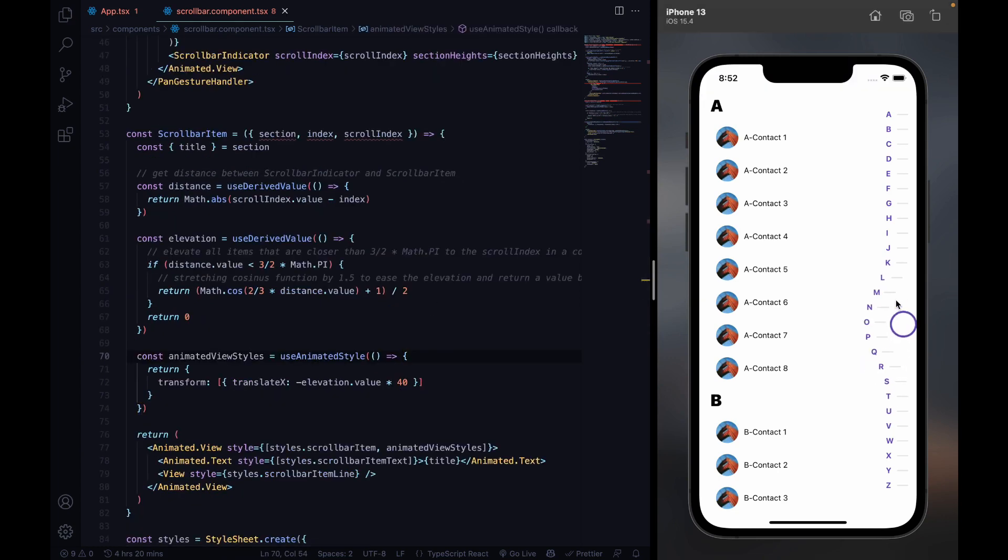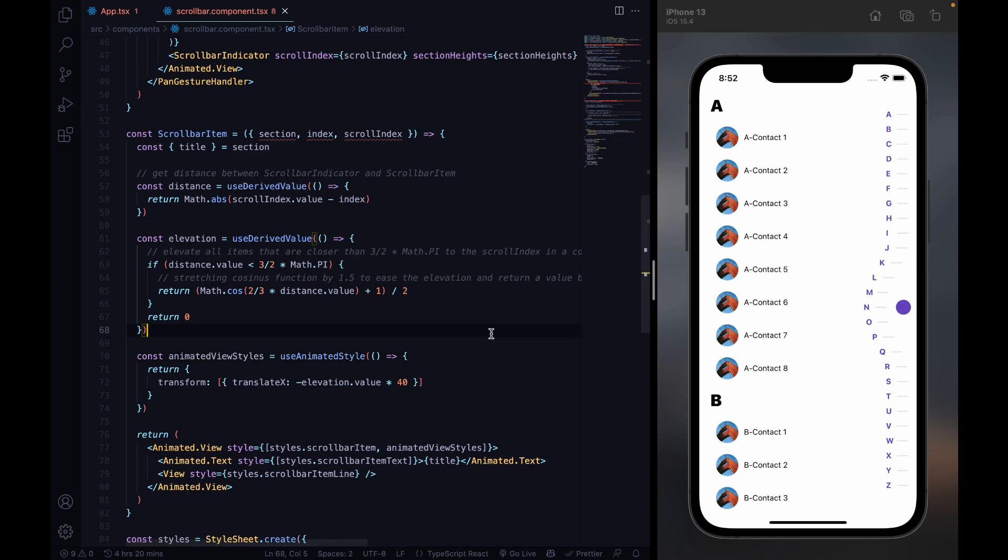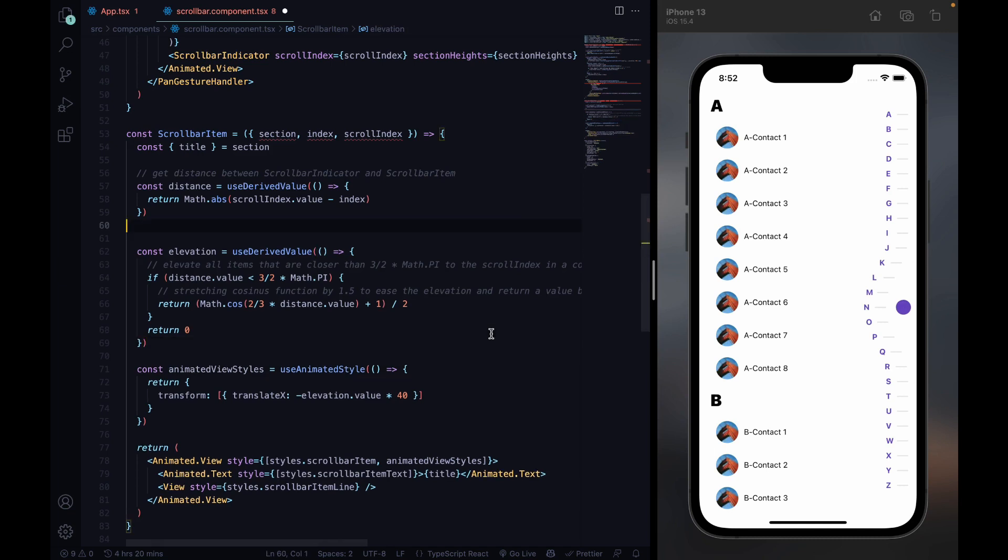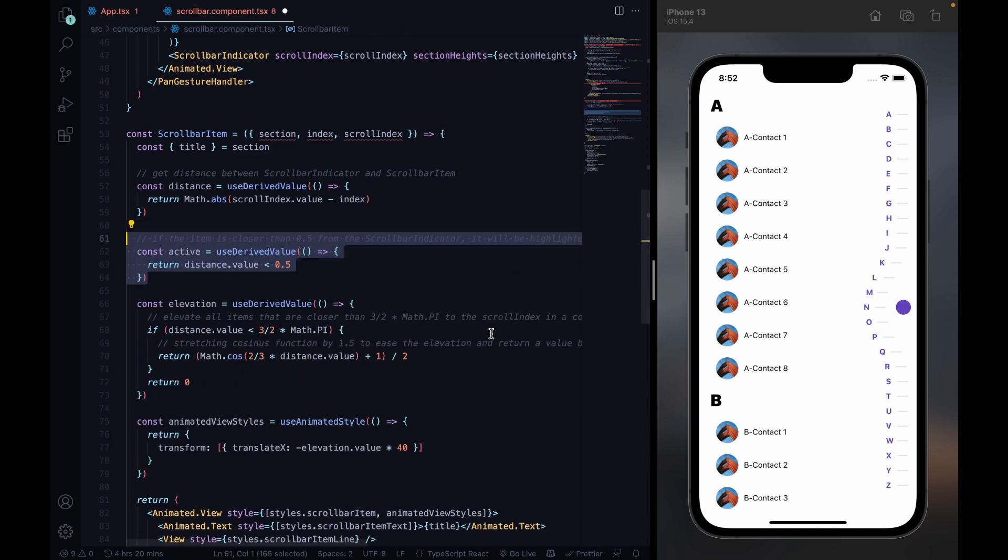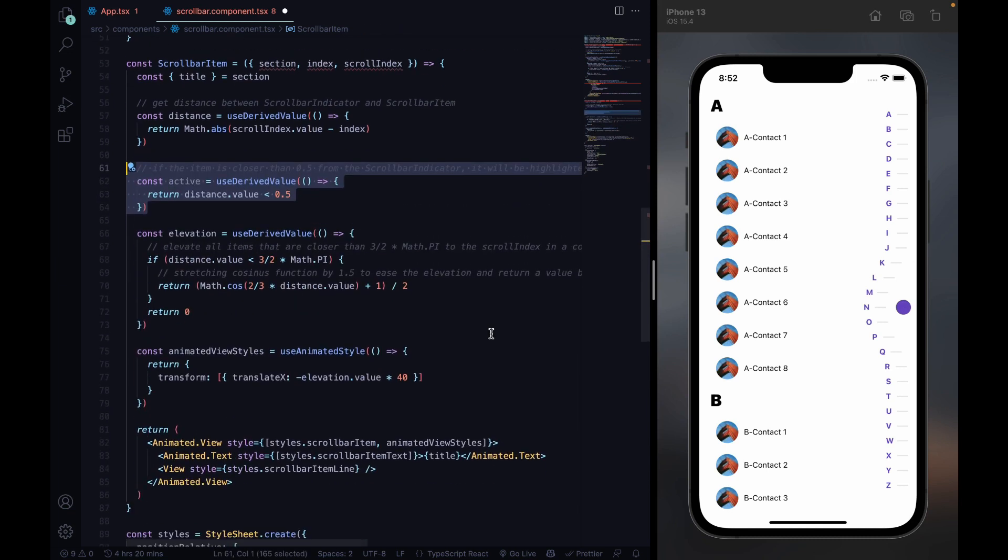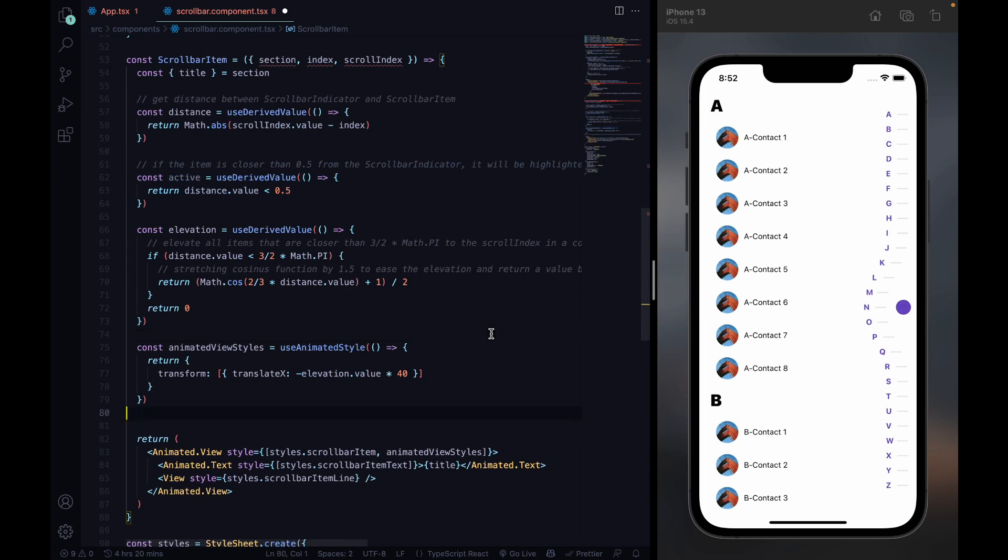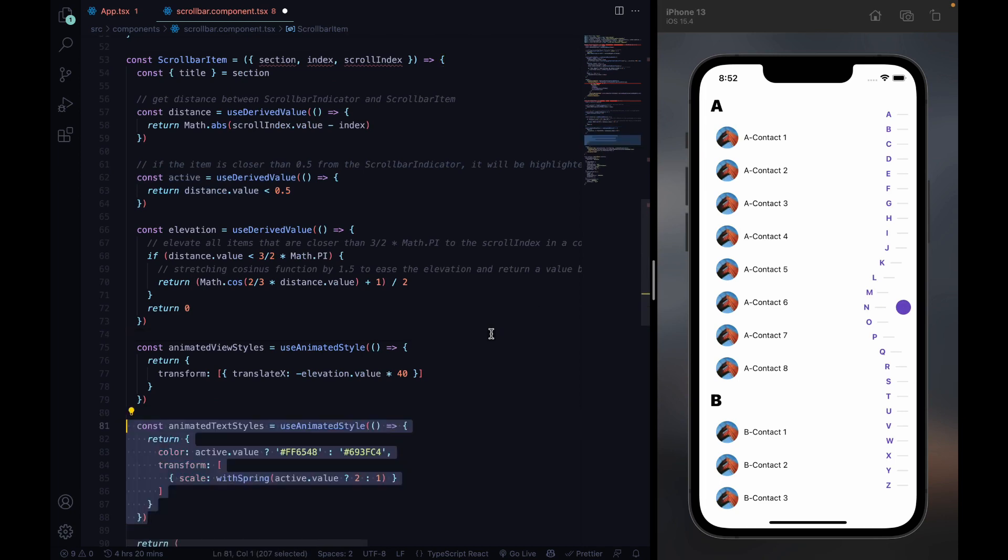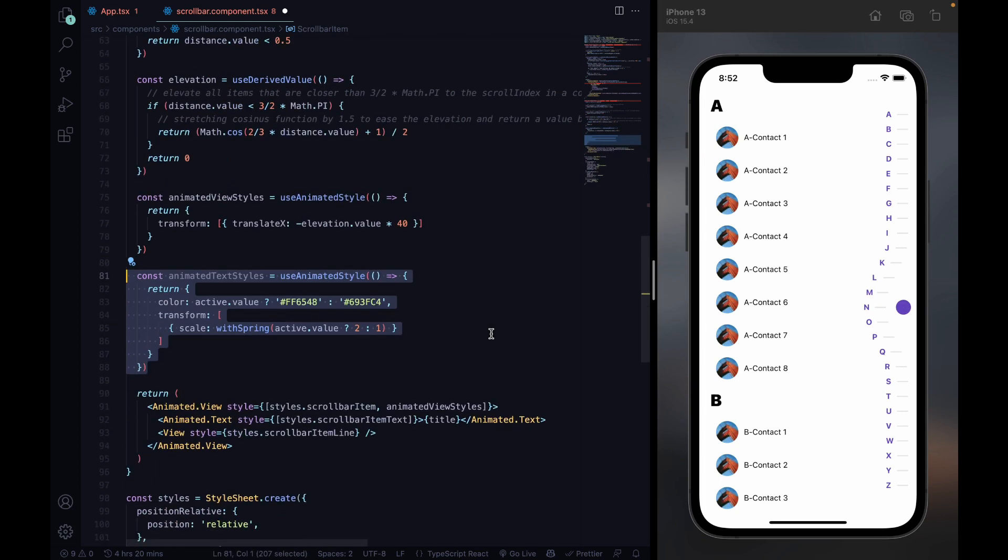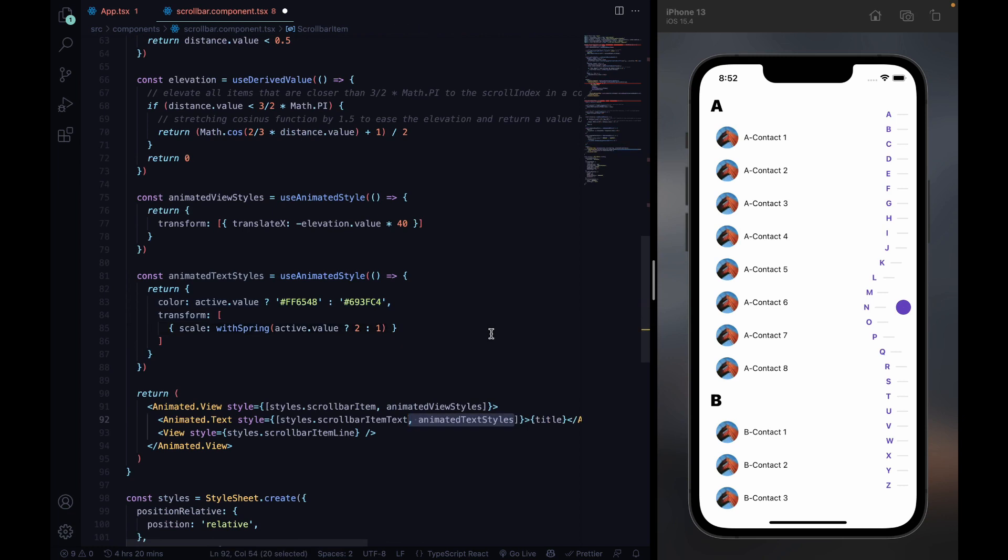To highlight the focus section, we're going to add a function that determines which section is active. And then we're going to design the letter of the section to be highlighted.